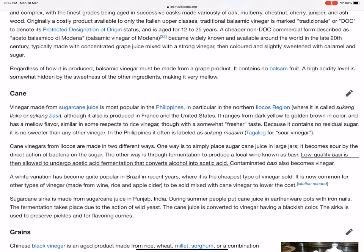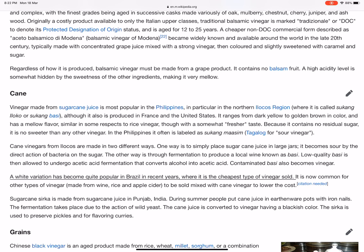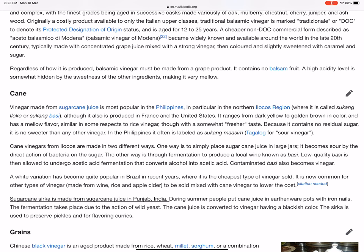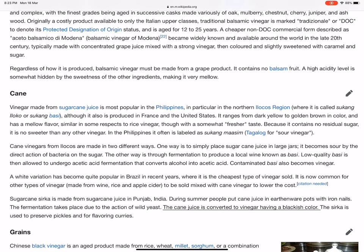Contaminated basi also becomes vinegar. A white variation has become quite popular in Brazil in recent years, where it is the cheapest type of vinegar sold. It is now common for other types of vinegar, made from wine, rice, and apple cider, to be sold mixed with cane vinegar to lower the cost. Sugar cane surka is made from sugar cane juice in Punjab, India. During summer, people put cane juice in earthenware pots with iron nails; the fermentation takes place due to the action of wild yeast, converting the cane juice to vinegar having a blackish color. The surka is used to preserve pickles and for flavoring curries.